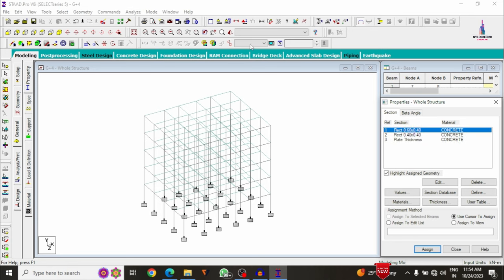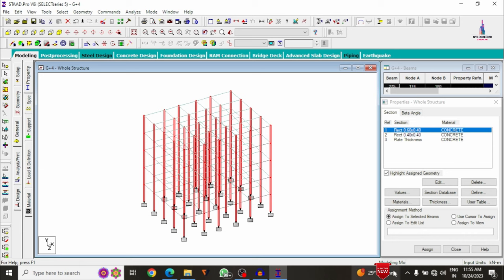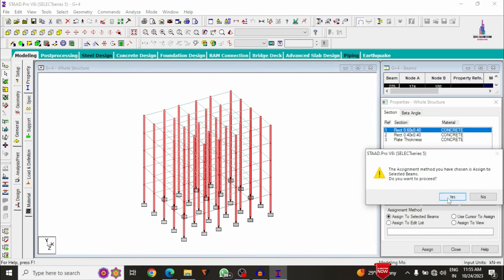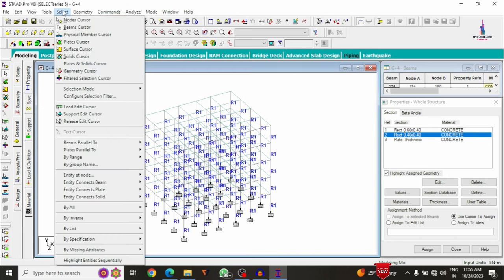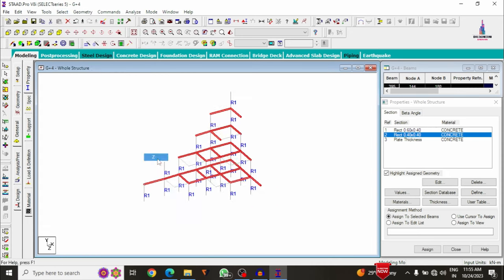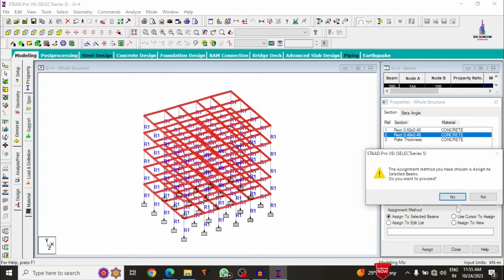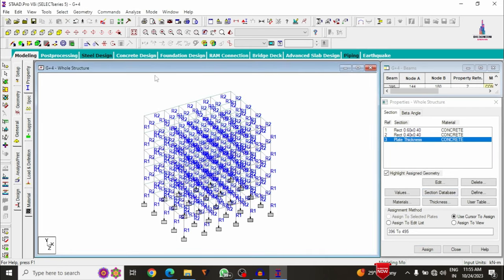Assign the 0.6 × 0.4 property to columns by selecting beams parallel to Y direction, then assign to selected beams. Assign the 0.4 × 0.4 rectangular property to beams in X direction and Z direction. Finally, assign the slab plate thickness using the assign to view option. The modeling process is now complete.